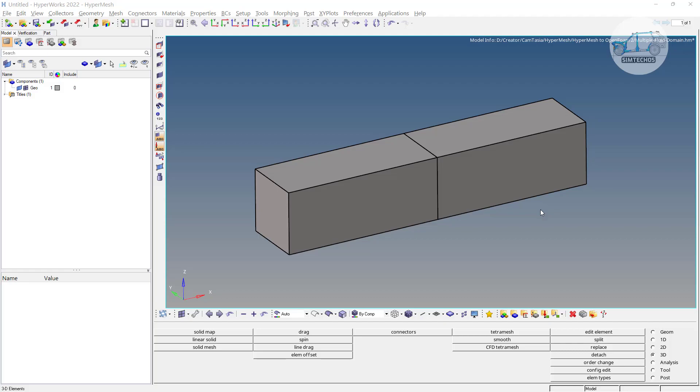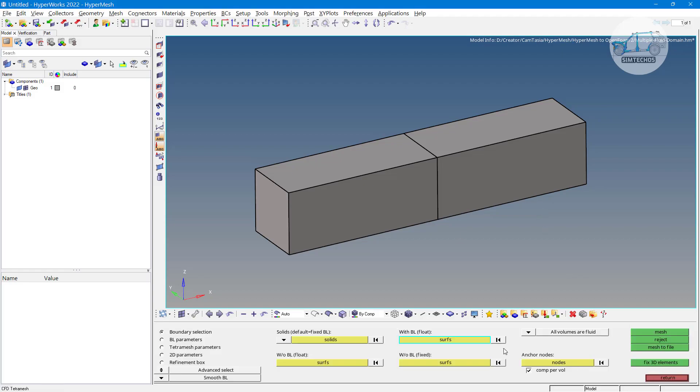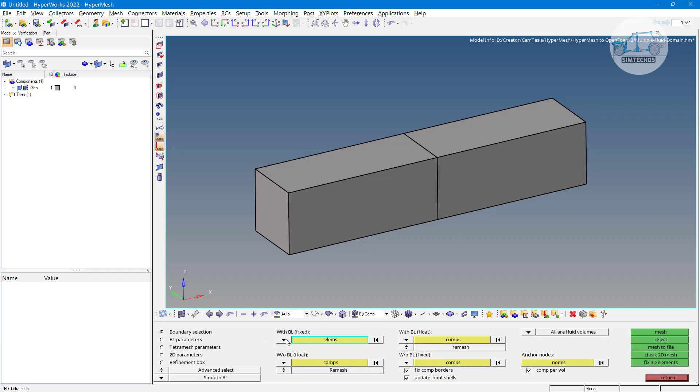Greetings to all. Welcome to the channel Symplych 05. In previous videos we've seen how we can utilize 3D and CFD tetra mesh options. Earlier we used the element and component options, then we exported the meshing for ANSYS Fluent as well as for OpenFOAM.